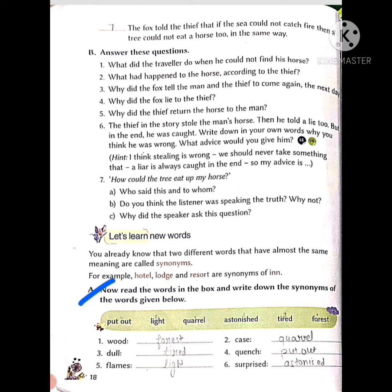Synonyms means same word — same meaning words. Some words are given and we have to find their synonyms from the box above. First is 'wood' — the synonym of wood is 'forest.' Next is 'case' — the synonym of case is 'quarrel,' which means jagda karna (to fight/argue).